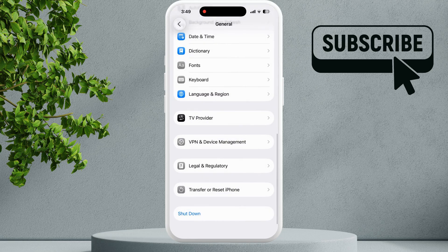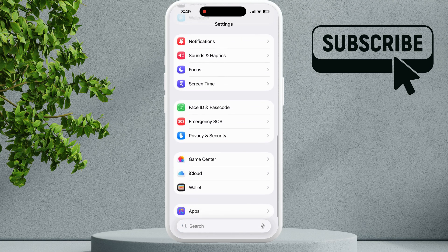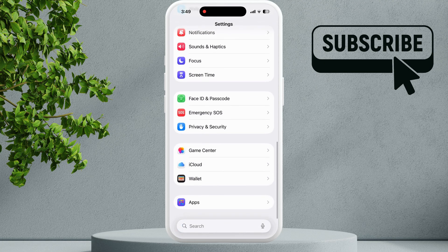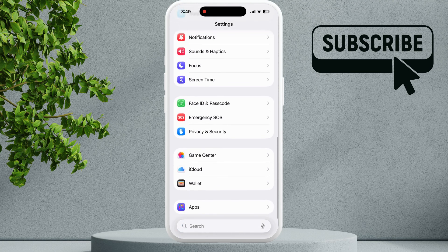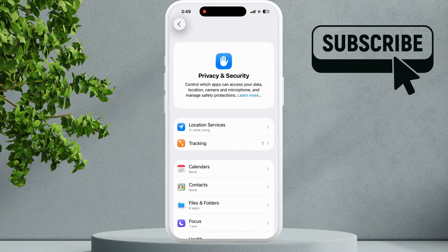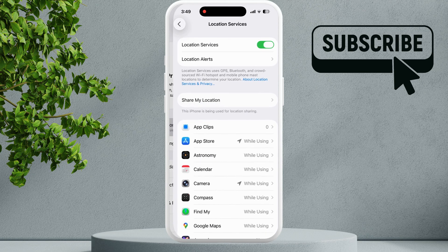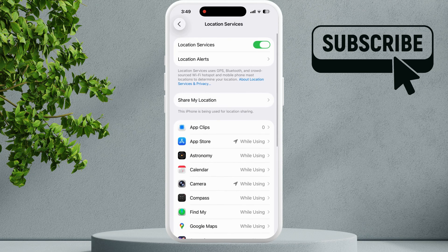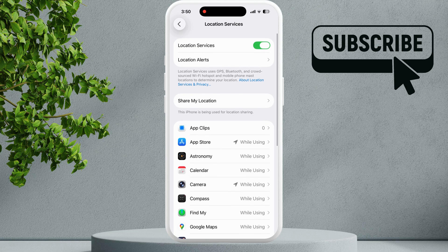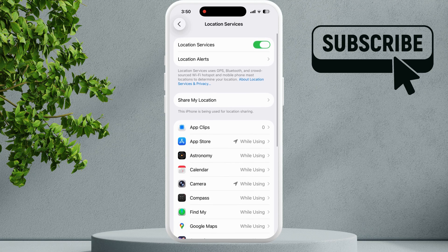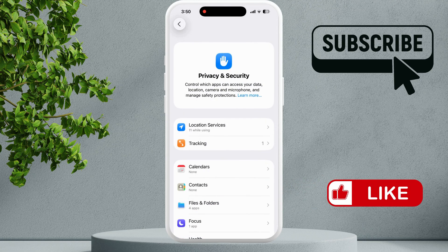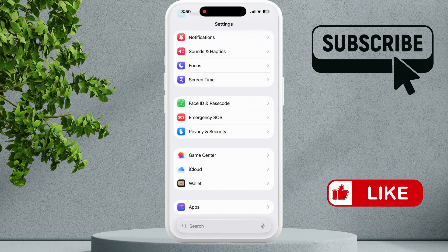Now scroll down and tap on Privacy and Security. In here, select Location Services. In this menu, make sure that Location Services are enabled. Try restarting your iPhone and then creating an Apple ID one more time.